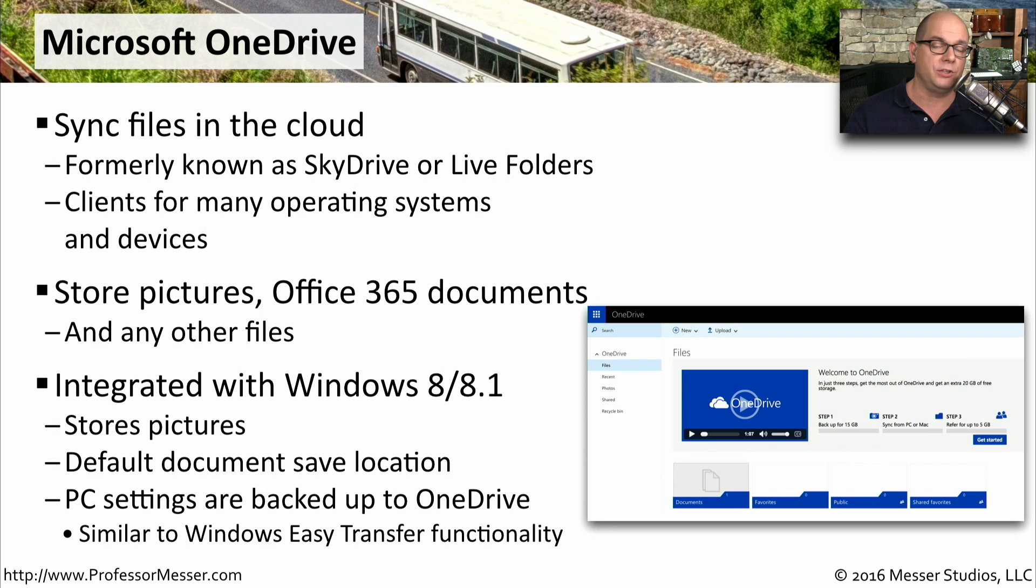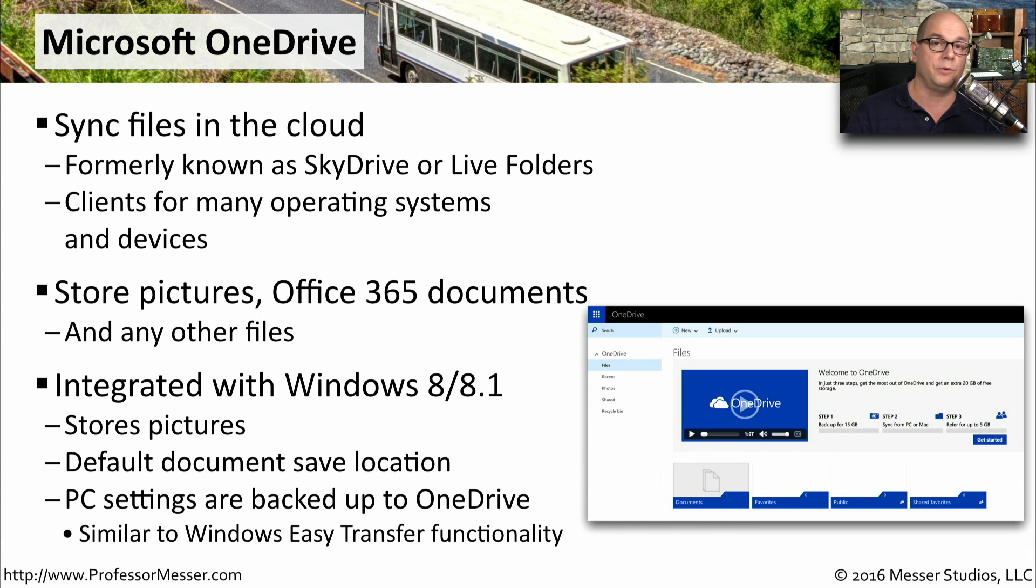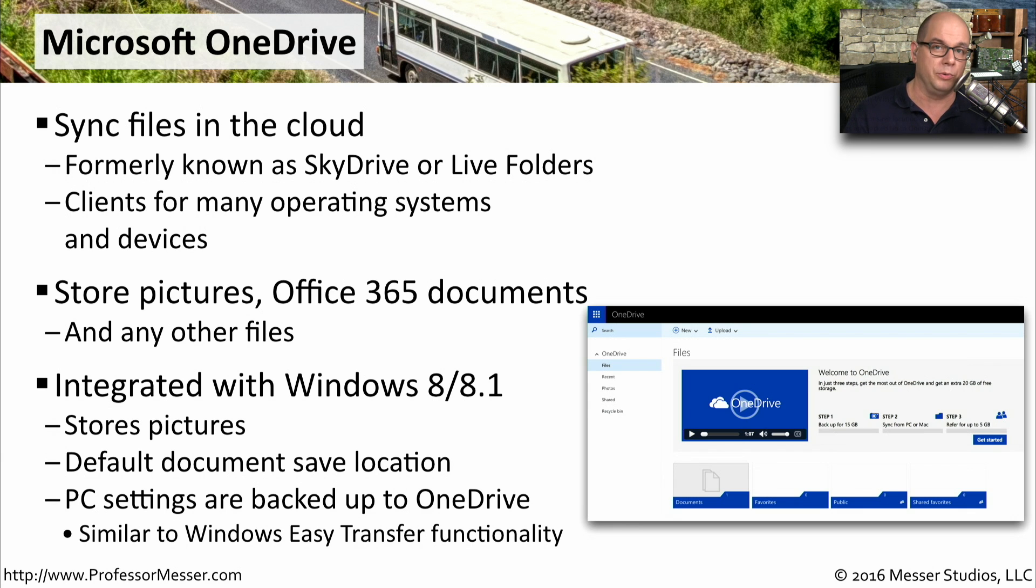All of the settings for your computer are also stored in the cloud as well. If you need to migrate, for instance, from one computer to another, you simply log in with your Microsoft OneDrive credentials, and all of your settings will be downloaded and installed on the new computer.